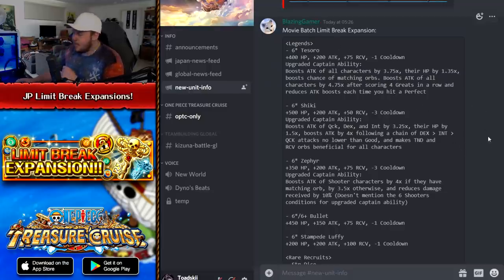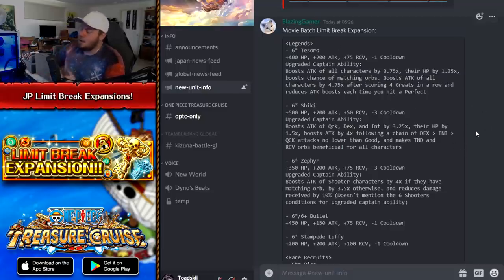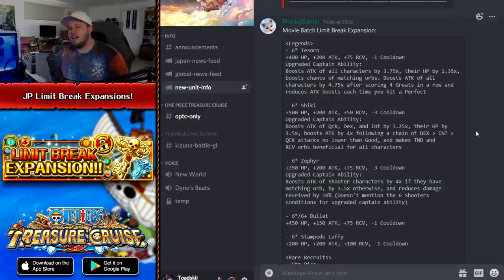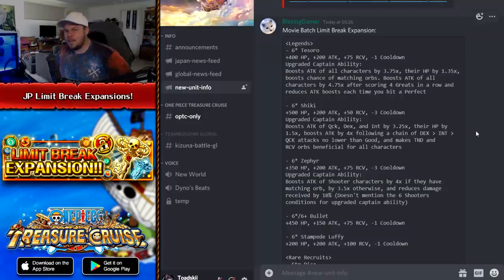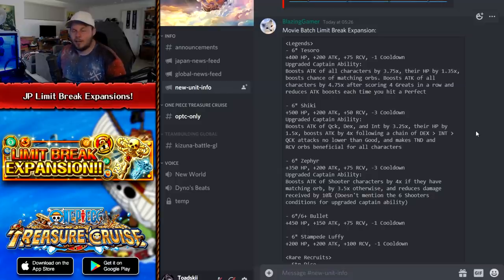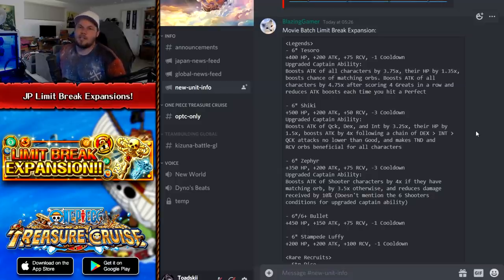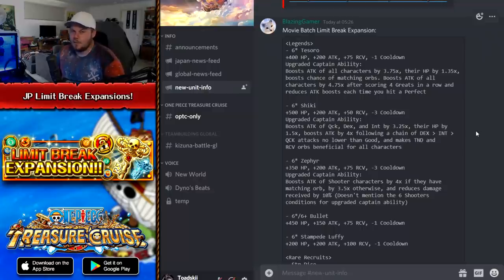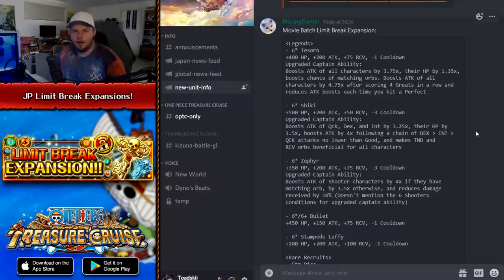So hopefully you guys enjoyed this video of breaking down all of these Limit Break expansions. Shout out to Blazing Gamer for these translations, of course. But hopefully you guys enjoyed it. And if you guys did, make sure to leave a like. And if you want to stay up to date with all the content that I post, including more One Piece Treasure Cruise content, make sure to hit the subscribe button down below. But on that, guys, I will see you guys within the next video.